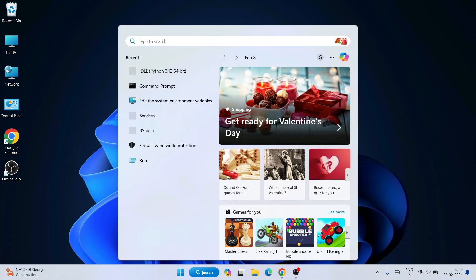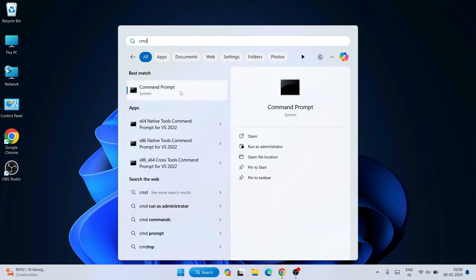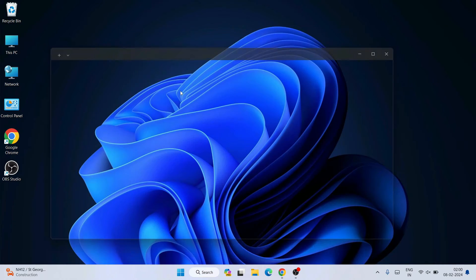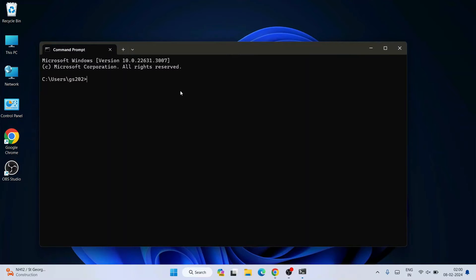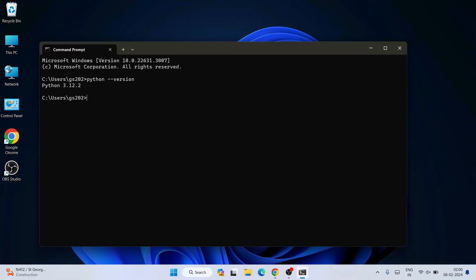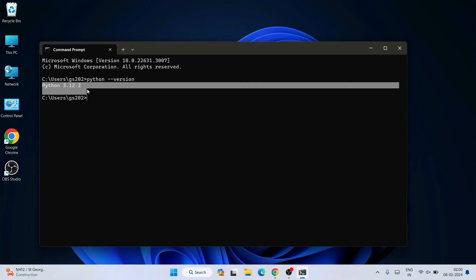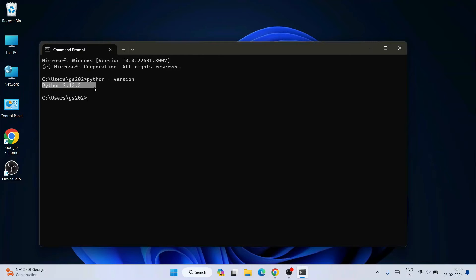So on our command prompt, if you just simply type python space dash dash version and hit enter, you can see that our latest version of Python version 3.12.2 has already been installed.